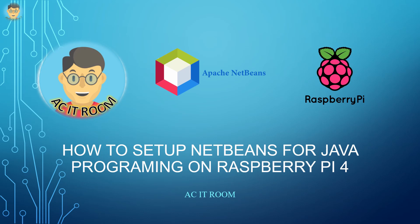Hi everyone. Welcome to ACIT room. This video shows how to set up NetBeans for Java programming on Raspberry Pi.